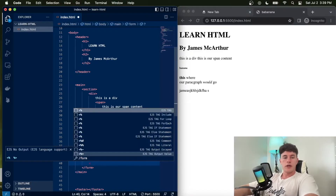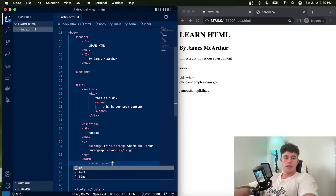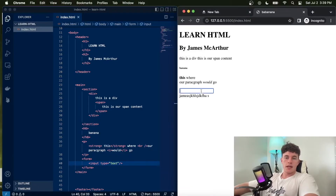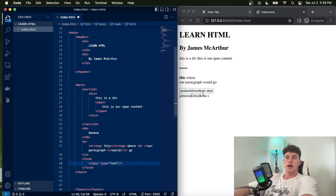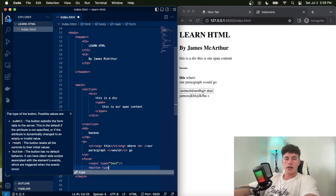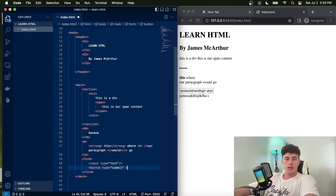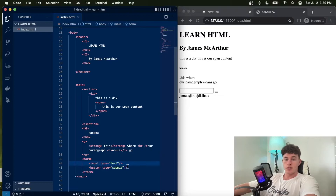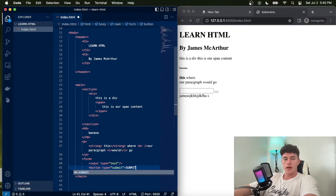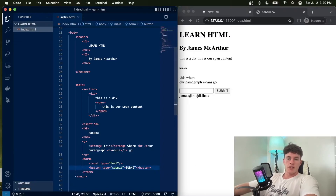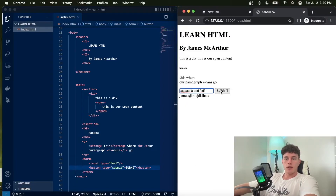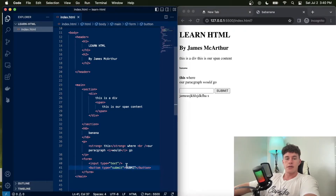HTML has additional capabilities outside of a standard Word document. For example, we could have a form and inside it embed an input with type 'text' — and now we have an input where we can type inside our document. We could also have a button with type 'submit'. Inputs are always self-closing, but buttons can wrap text between opening and closing tags, like the word 'submit'.